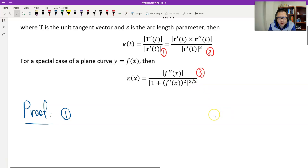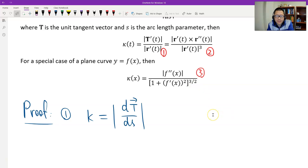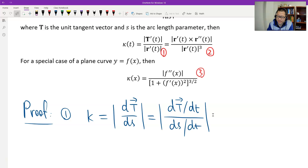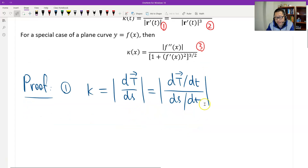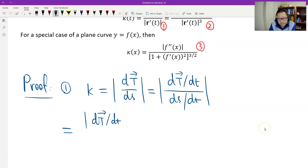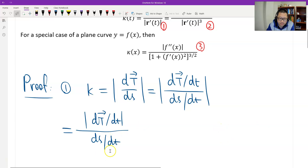By chain rule, I can write it in this way. And then the denominator — ds/dt is a scalar number, positive. So we can take it out from the magnitude. The denominator should be the magnitude of the arc derivative. I will show you.